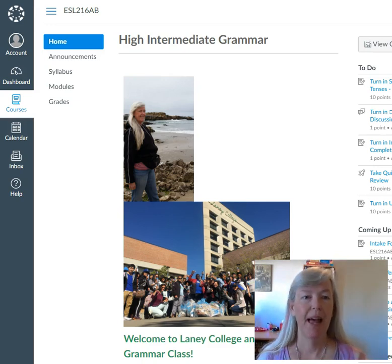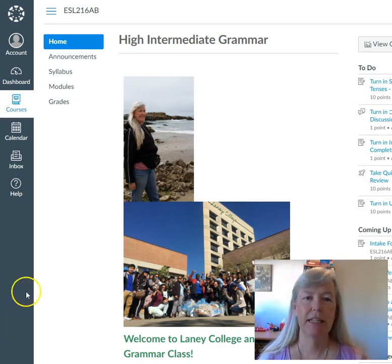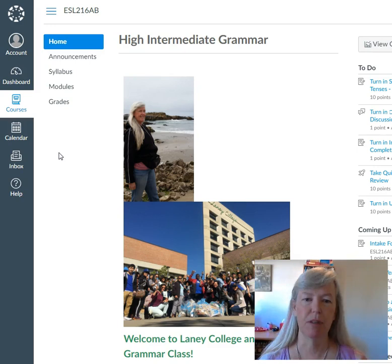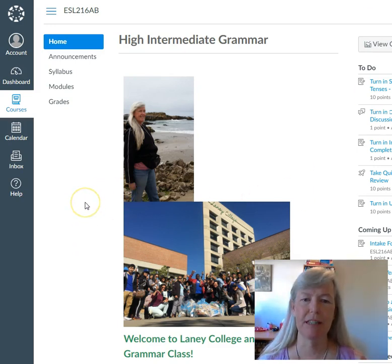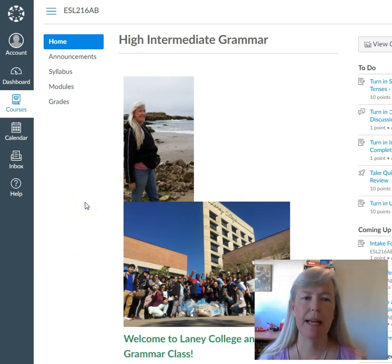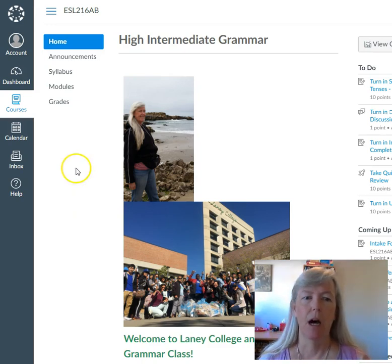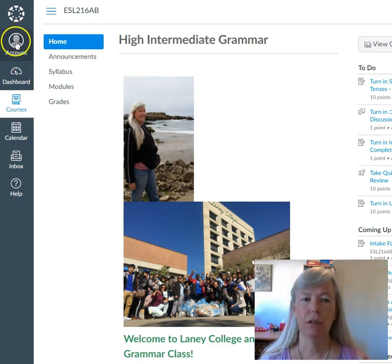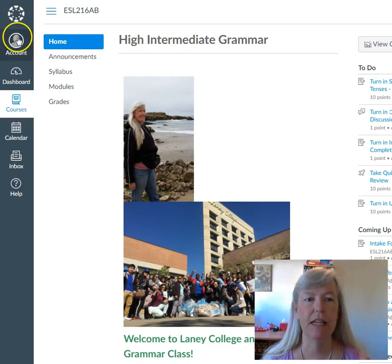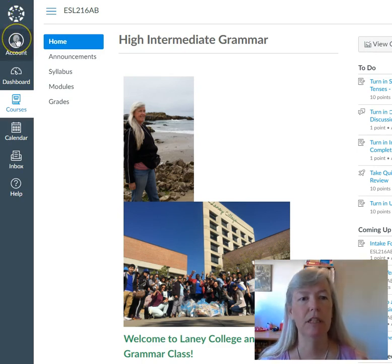So when you're in your course — I'm just choosing one of my three courses here, but they all work basically the same — go to Account. See on the top left there, you see Account.